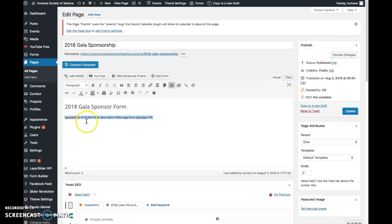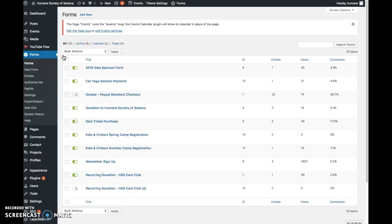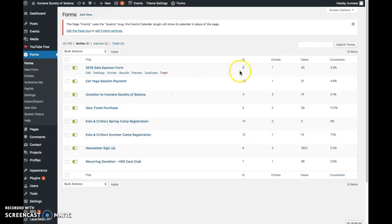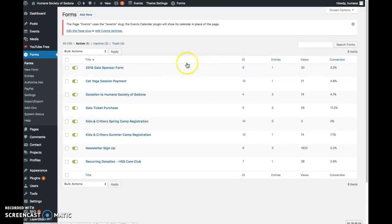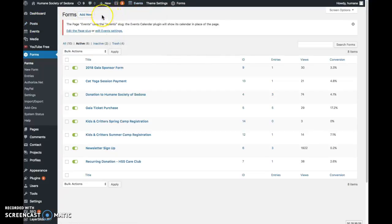So this is the form—the ID is 9. If we go here to forms, you see the Gala sponsor form, the ID is 9. So that's just so that you can have an idea of how those forms are activated on pages.